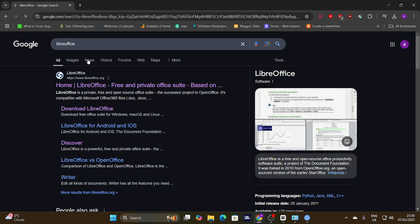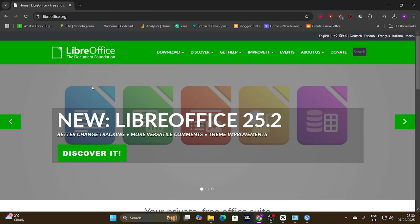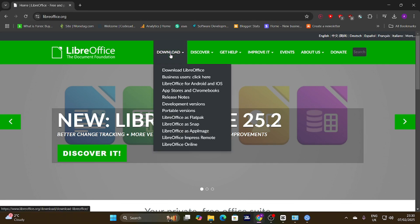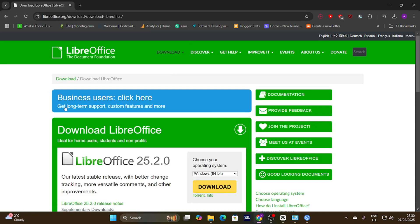Now, let's get LibreOffice installed on your computer. The process is actually quite straightforward. First, you'll want to head over to the official LibreOffice website. I'll put a link in the description below so you can easily find it.